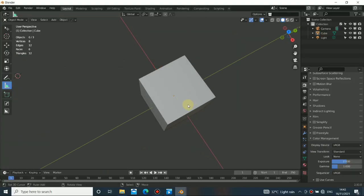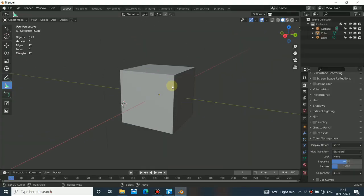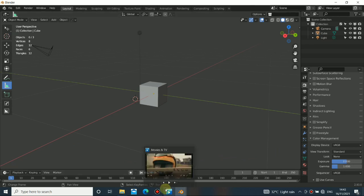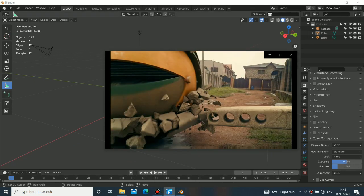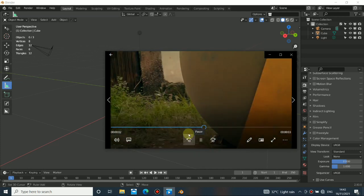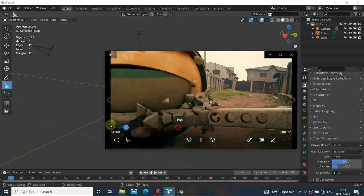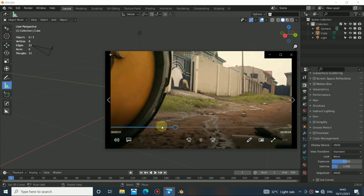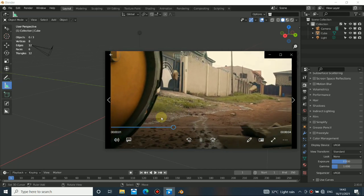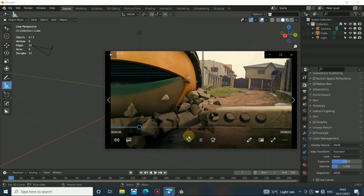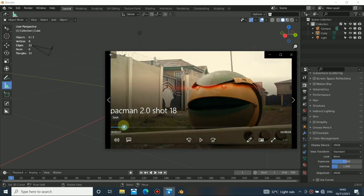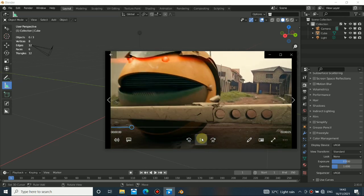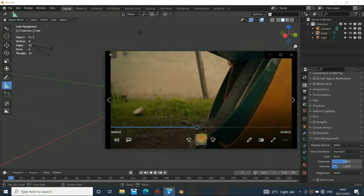Hey guys, welcome back to my channel! Today I will show you this VFX breakdown — well, it's more like a tutorial because I'm going to show you everything you need to know about this. You can see that this object will really break and it's looking really cool. The only thing that is missing is the smoke, or maybe I should call it dust — that's the only thing missing in this scene.